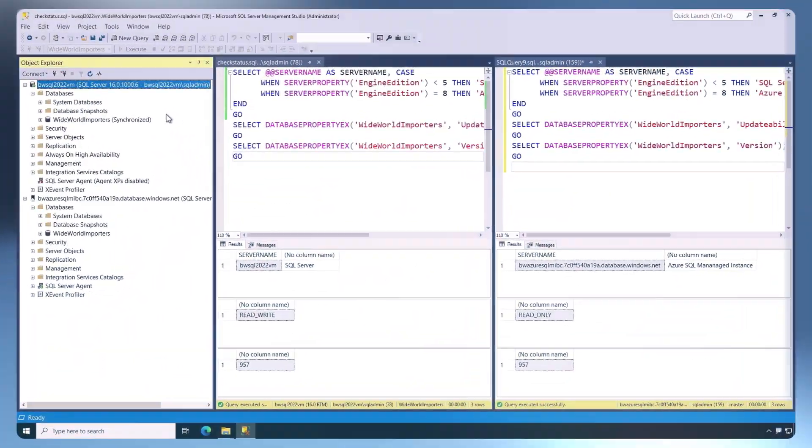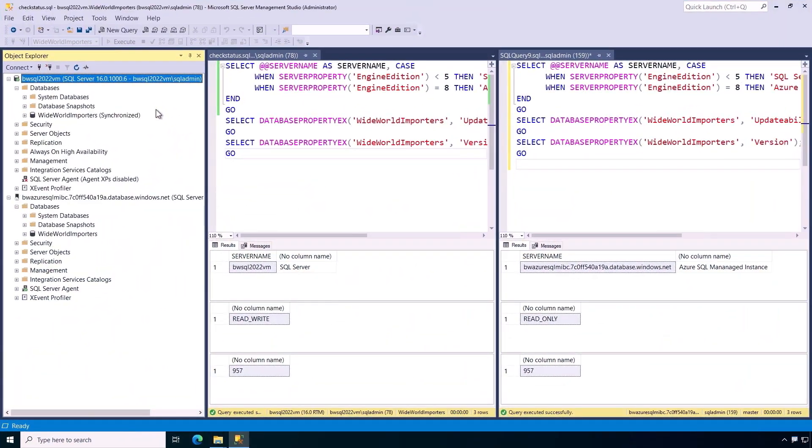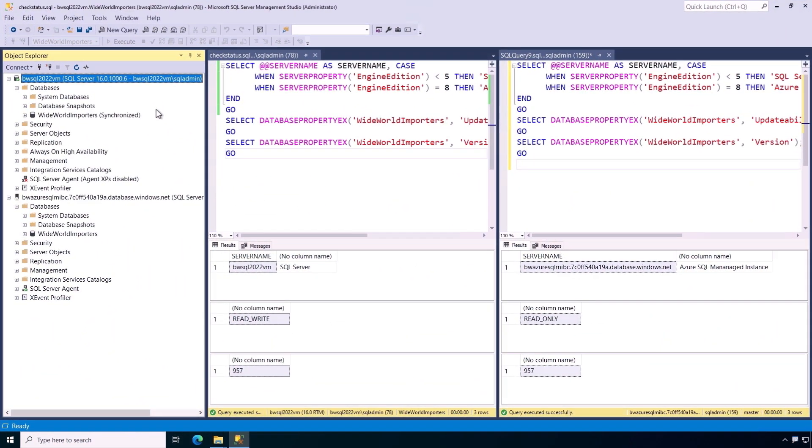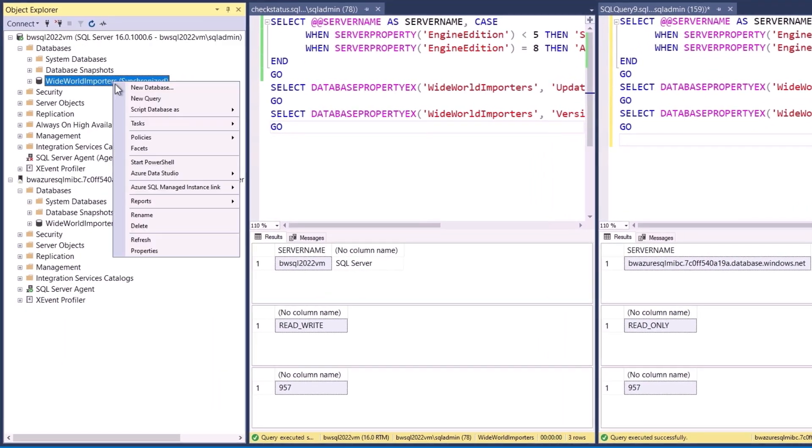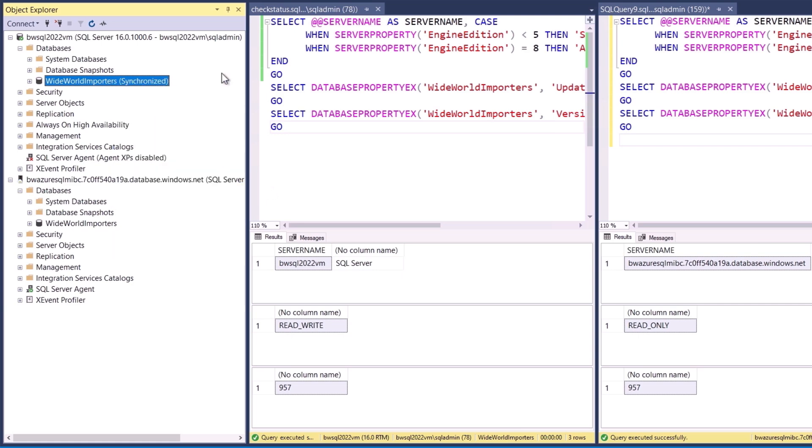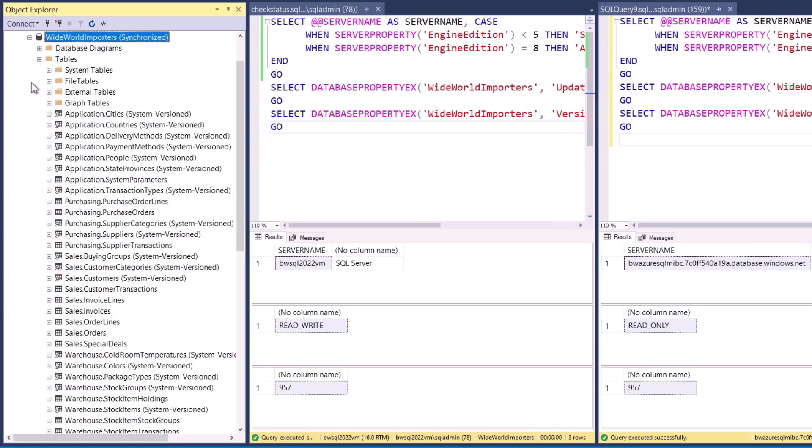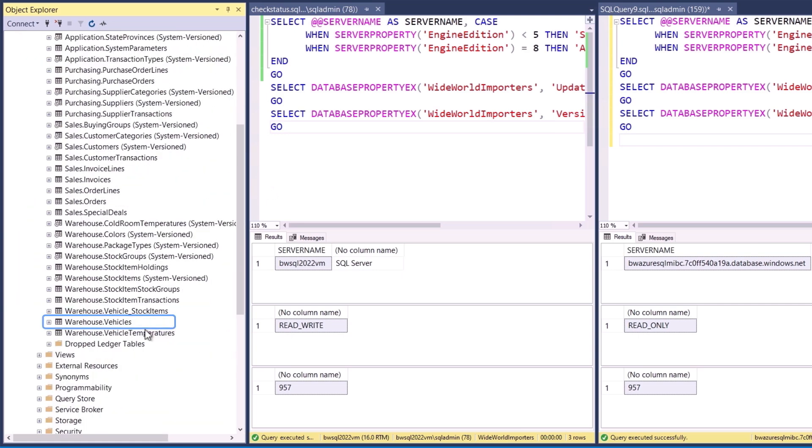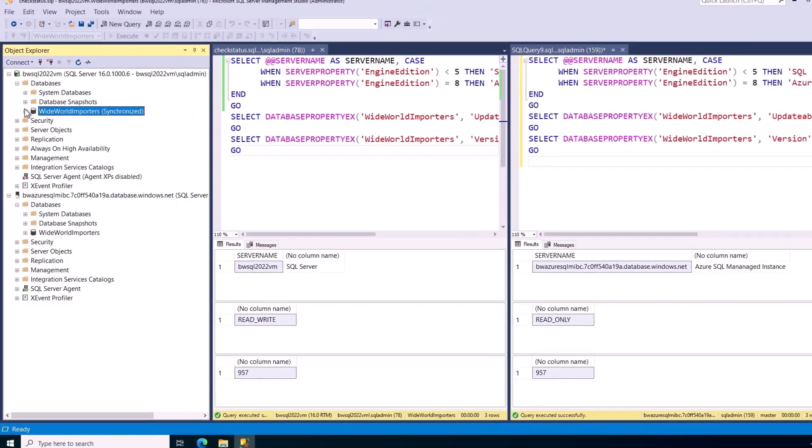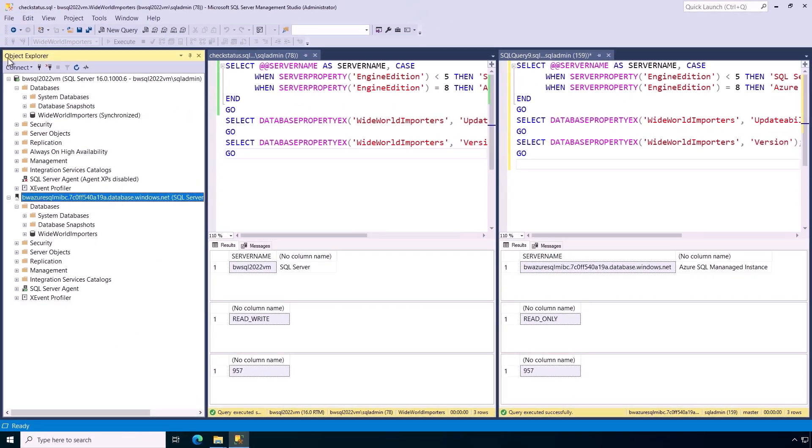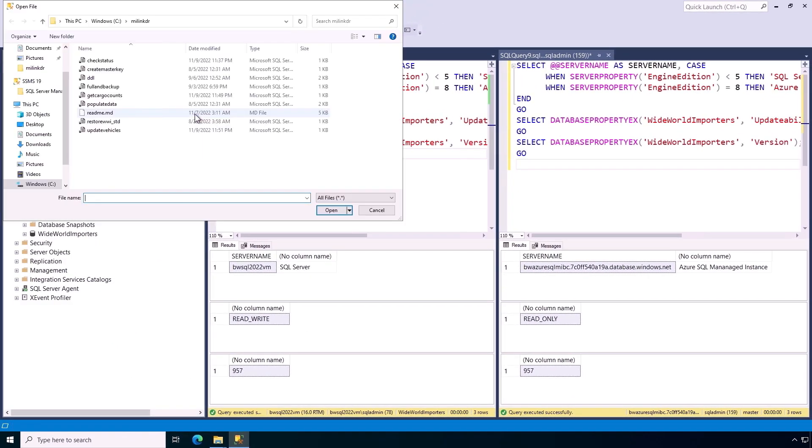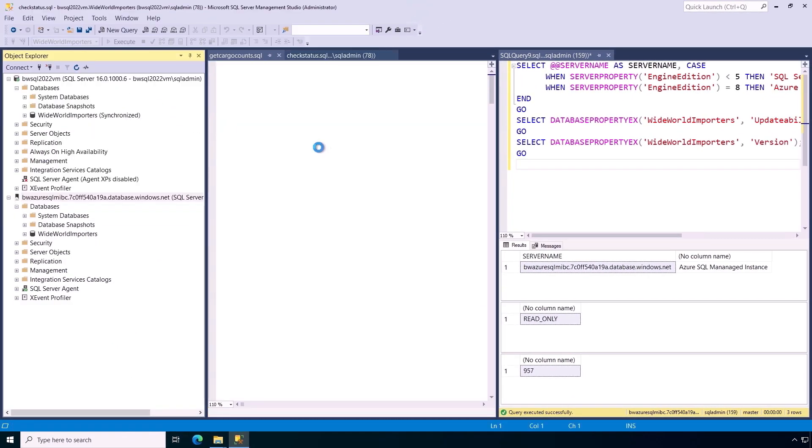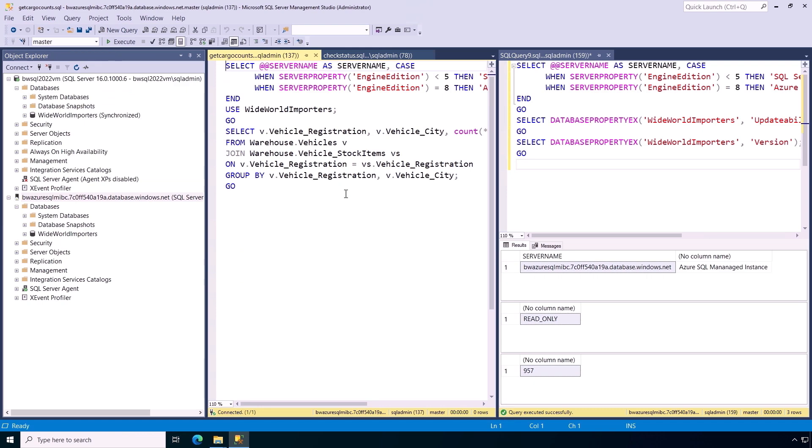Let me show you. Here I've got SQL Server 2022 installed. There's a Wide World Importers Database, and I've replicated it to a managed instance, as you can see here. I've also created a couple of custom tables called Vehicles and Vehicle Stock Items. The data has been synchronized to managed instance for these tables. To prove everything is synchronized, I'll run this query to show the vehicle cargo count per city.